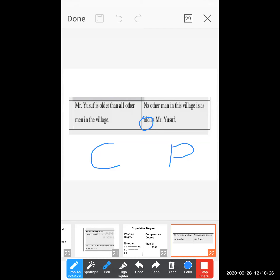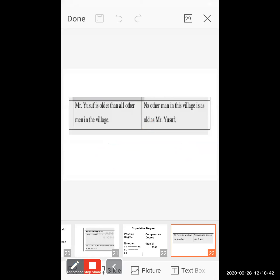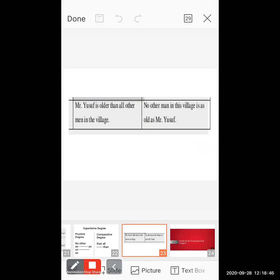So here we have completed the three forms of superlative degree and the rules for converting them into comparative and positive degree. Superlative degree has three different forms of sentences, and when you transfer those into comparative and positive, there are different rules and different words to add. Now let us see the next topic.